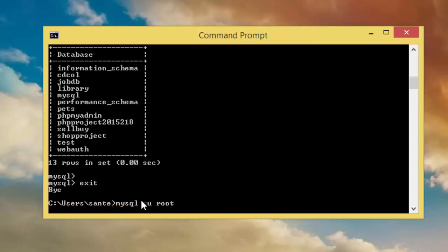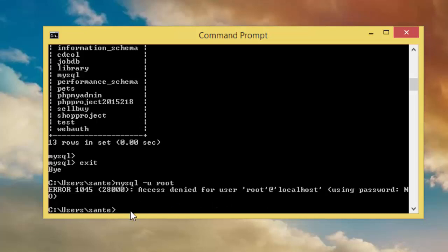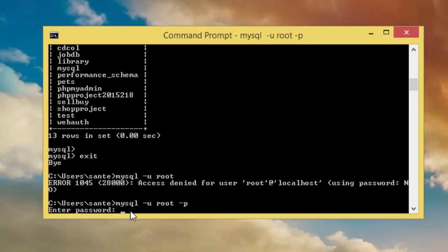Root. So now it says access denied for user root. So we need to type a password. So if you type again, then you type p for password. It asks the password and the password was password.